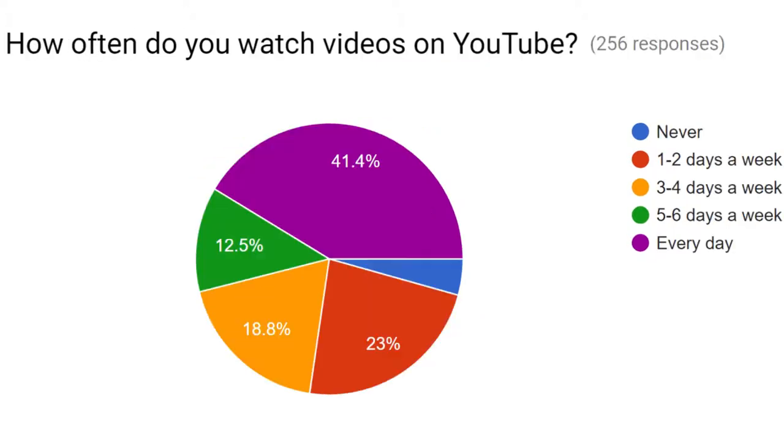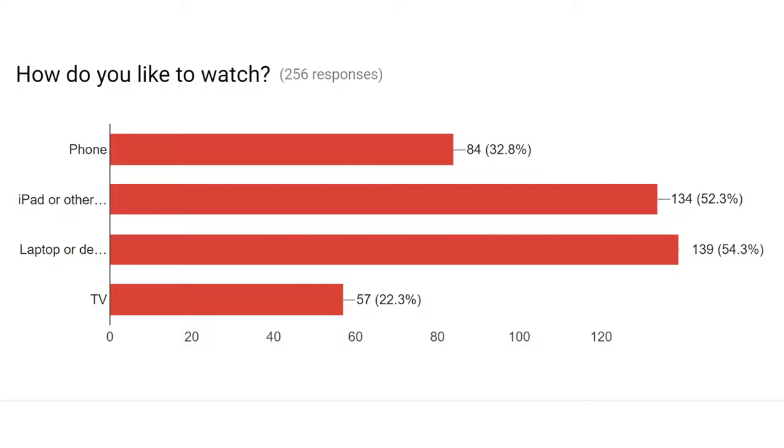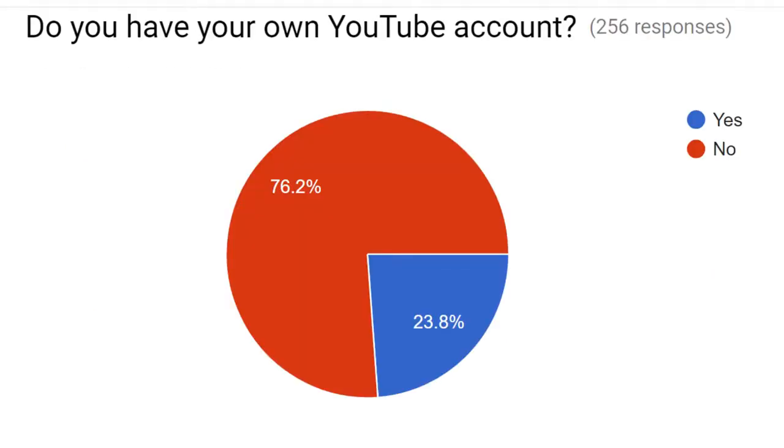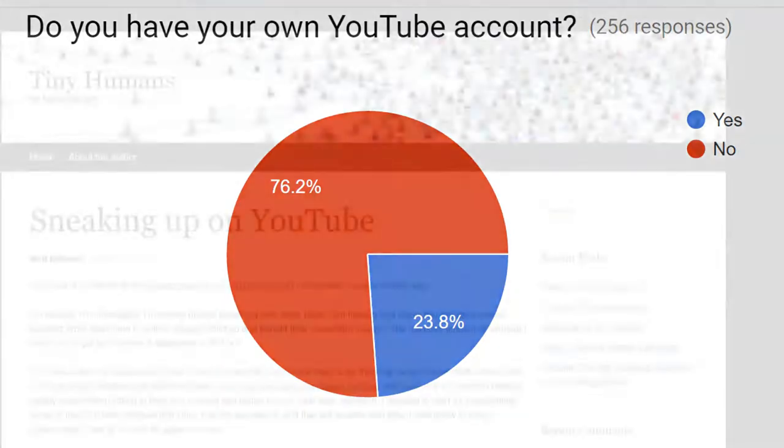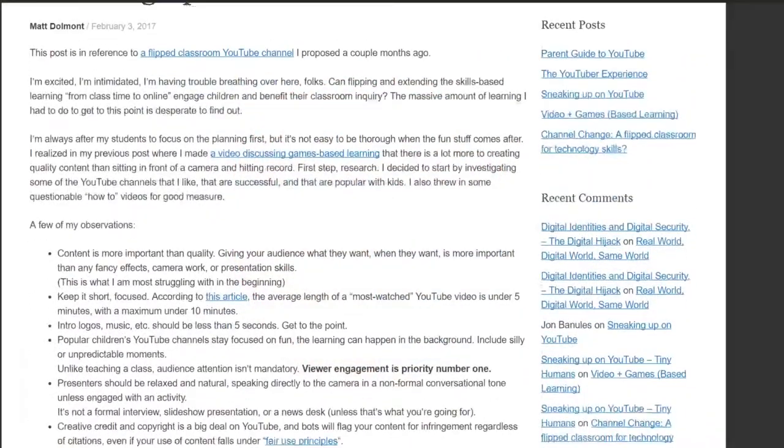I decided to survey our students on their YouTube use, and use that research to help identify what it was that kids liked most about YouTube for entertainment and learning. The results were tremendously informative, revealing a culture of media consumption that I believe most teachers and many parents are oblivious to.